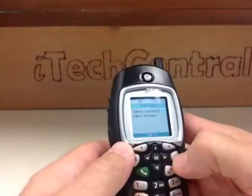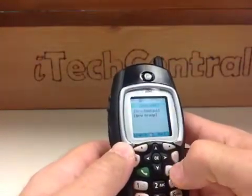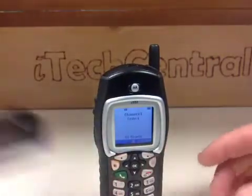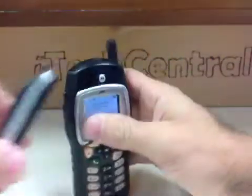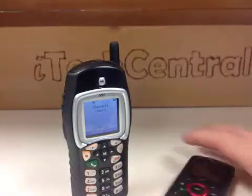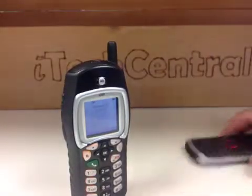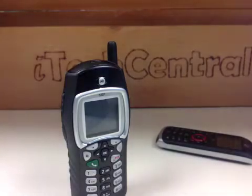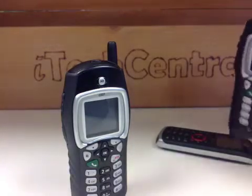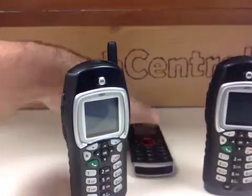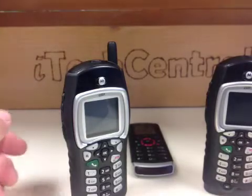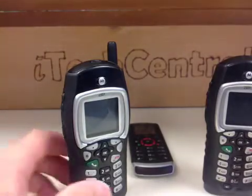Now there are different ways to set these up. I have this phone, and I've got another one here. All of these iDen push-to-talk phones work together, which is really cool.